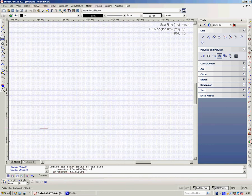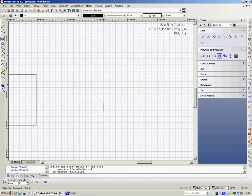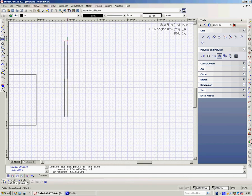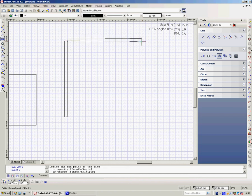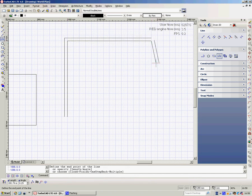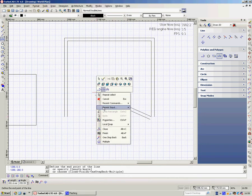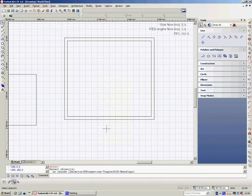I'm just going to very quickly, using Ctrl+G, snap to the grid there. Ctrl+G, come across. Just going to draw a small room. Ctrl+G, Ctrl+G. Then to join that up, I'm going to right-click and go Close. There's my room.